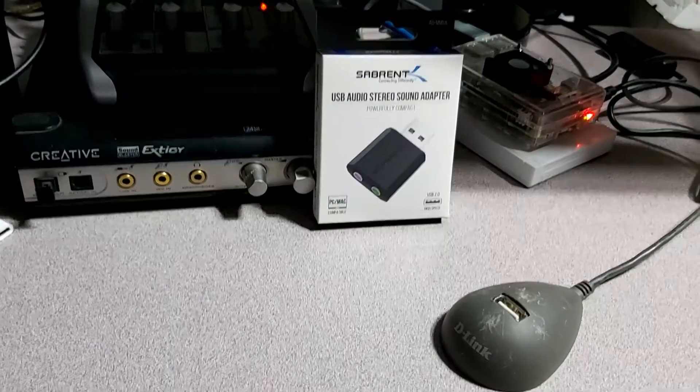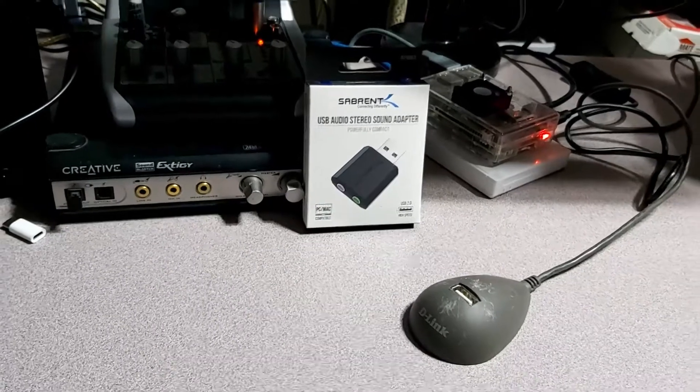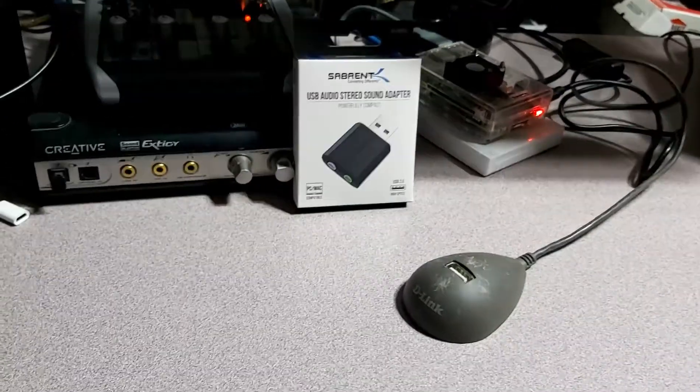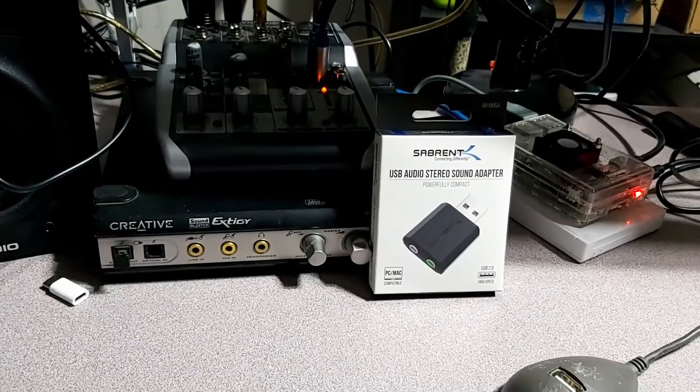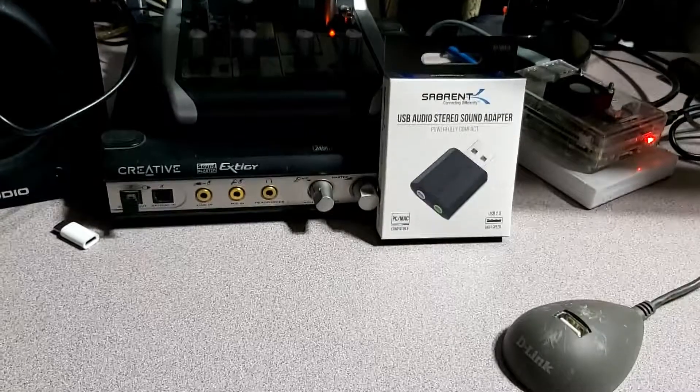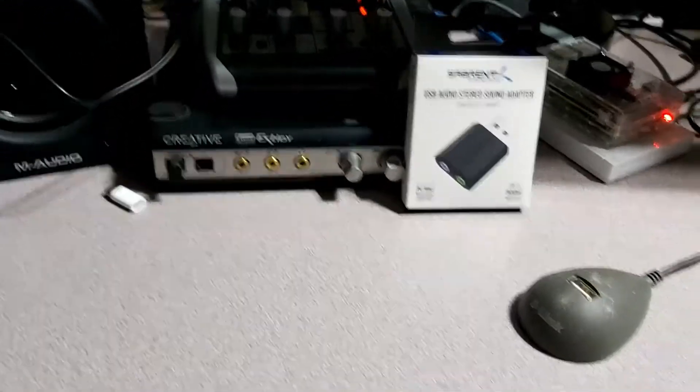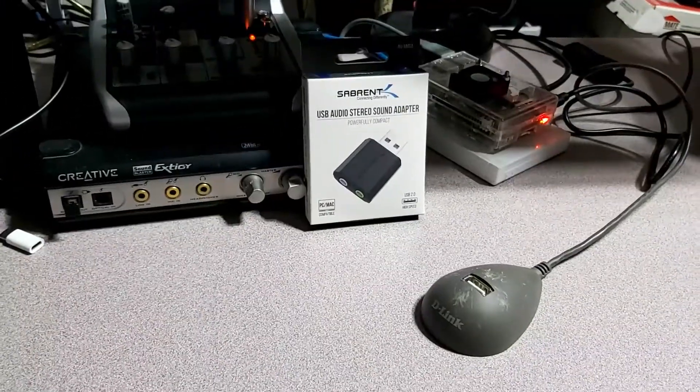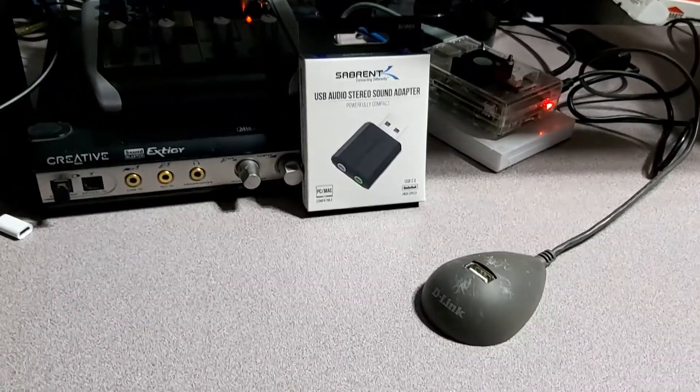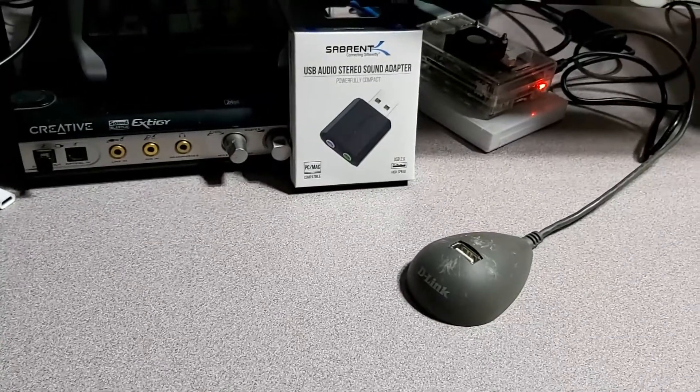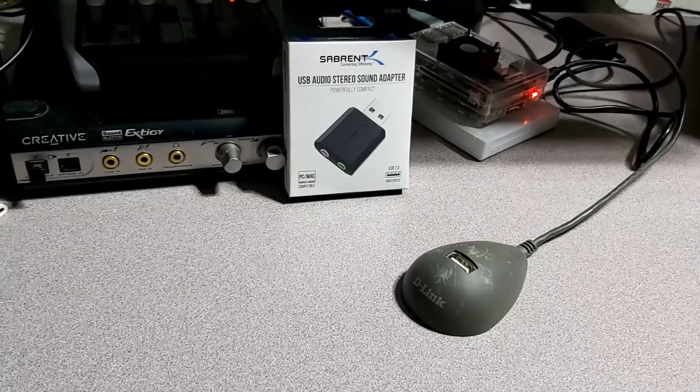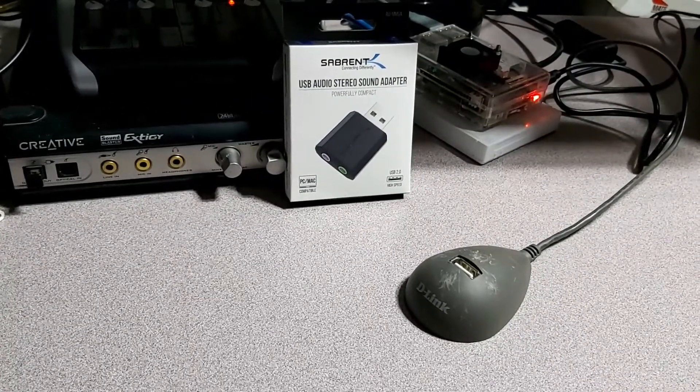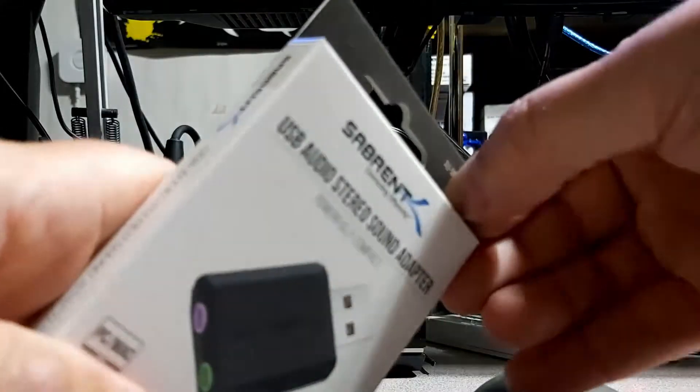So that way when I do voice chats or anything like that, I'm able to just plug that in. And instead of having the mixer and everything else all powered up, just to consume a lot less power. So I'm going to quickly take this out of the package.